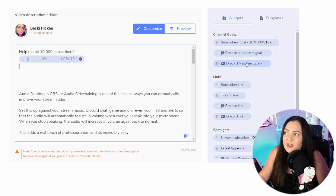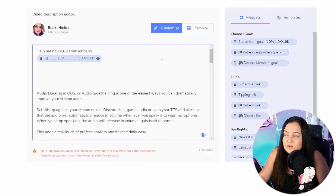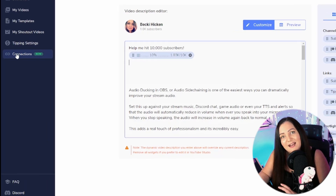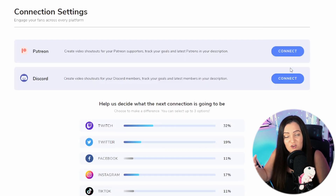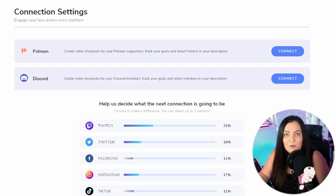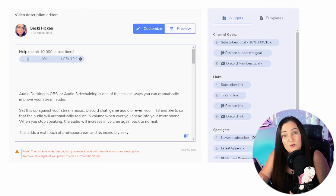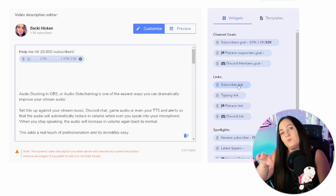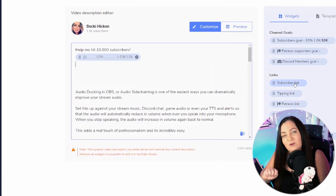What else can we add in here? You have things like your Patreon supporters goal and Discord members — that's a really nice way to give them a shout out. If you're going to use these tools, you'll need to come to 'Connections' on the left and link those accounts. The nice thing is that Stream Elements is giving you the chance to vote on which connections you want to see appear next — I voted for Twitch. You can also add a subscriber link, which takes viewers to the subscribe pop-up on your YouTube channel.